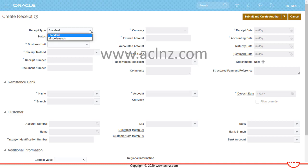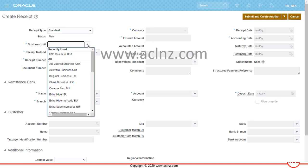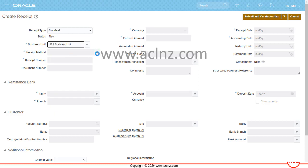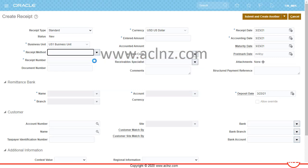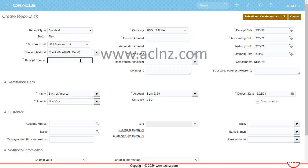The receipt type is set to Standard — leave it as Standard. Then choose your Business Unit; in our case it is the US1 Business Unit. Next, choose a receipt method, which is very important to process a receipt. I'm going to choose the predefined receipt method 'Check.' You can define other receipt methods and they will appear in this list of values.